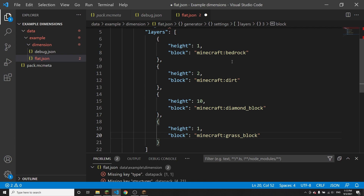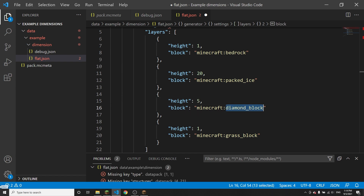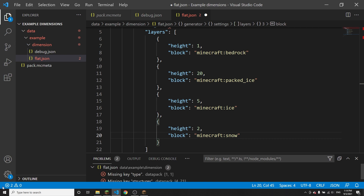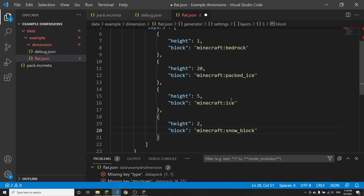I don't actually want my dimension to be dirt, grass blocks, and diamonds, so I'm going to change this up. The second layer will be 20 blocks high of packed ice, then five blocks of regular ice, and then two blocks of snow blocks. So the way this will generate is: one layer bedrock, 20 layers of packed ice, five layers of ice, and two layers of snow blocks — 28 blocks total, and the block you're standing on will be at height 29.